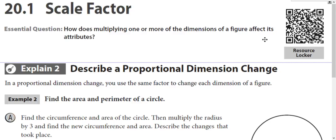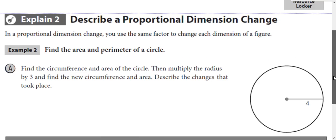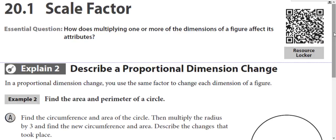When we apply a scale factor to a figure, we look at how that affects volume, area, or perimeter. So if we have a scale factor and we double the size of the original figure, how does that affect the perimeter? How does that affect the area? How does that affect the volume?